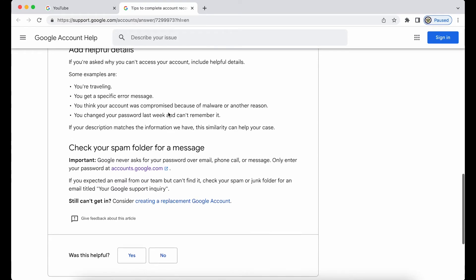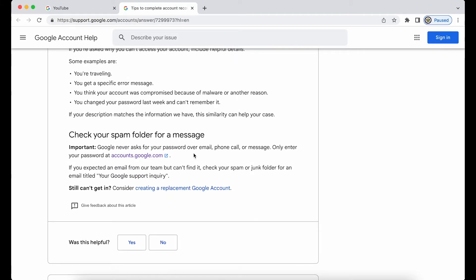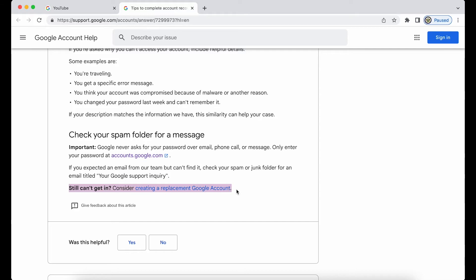Unfortunately, also bear in mind that if all else fails — and in my case it might very well — if you don't have access to any of your three recovery options, you have to consider that the account is lost to you, and your only option is to create a replacement Google account. There's a link here to take you to that.